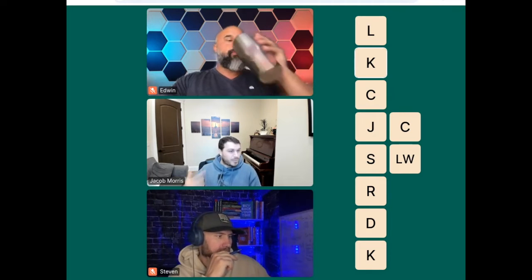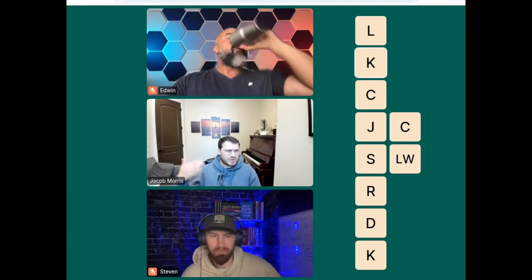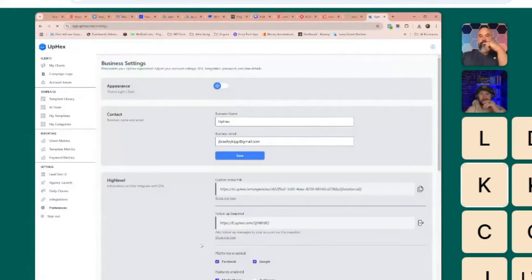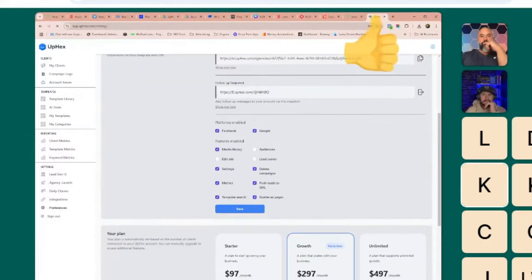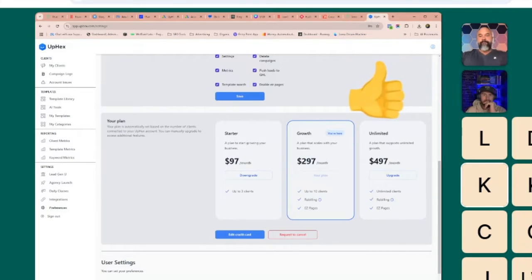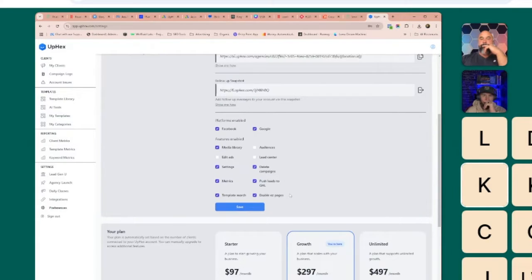We have some updates that are already rolling out — developers have already pushed out a couple of updates on Easy Pages, and we've got some new layouts coming as well. In order to get Easy Pages, you have to be at least on the $297 plan. To enable Easy Pages, you go to your preferences page and check the box that says 'Enable Easy Pages.'